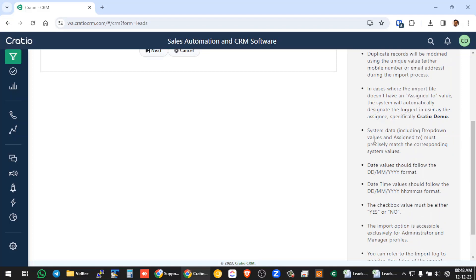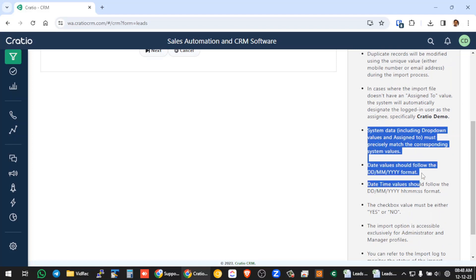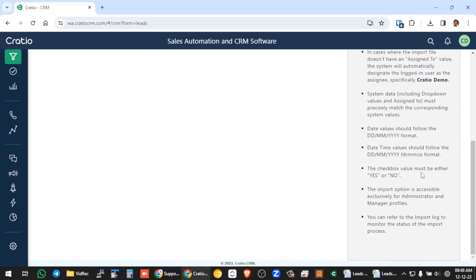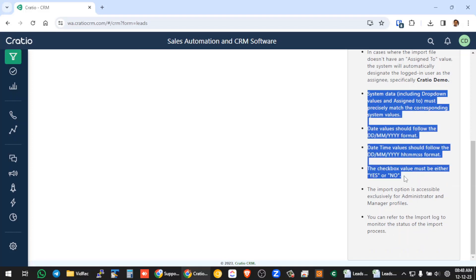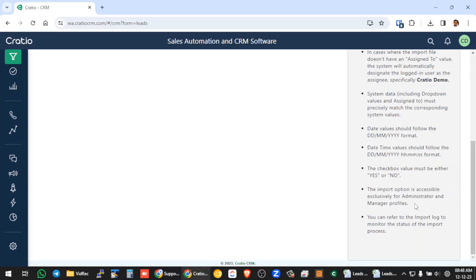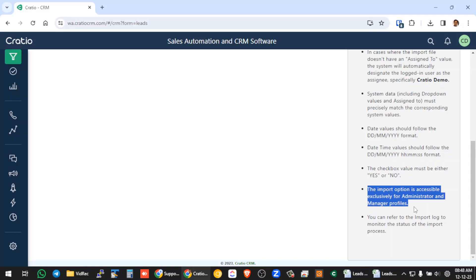And there are certain formats you need to follow. So if you have to import a date field, time field, drop down, check box, you need to follow as per this method. And by default import is available only for admin and manager profile. So if you want to restrict import for any of the profiles, you can talk to us, we will enable that for you.